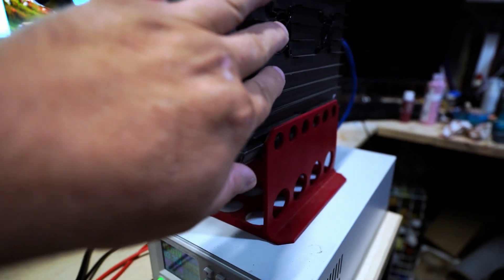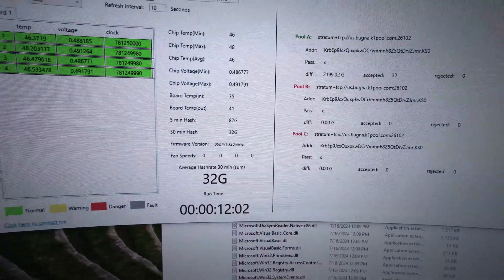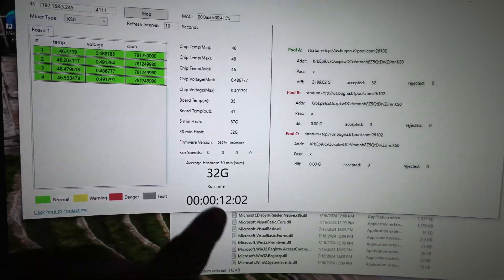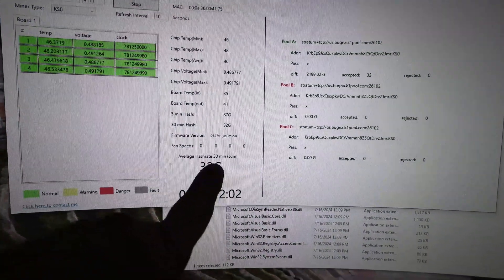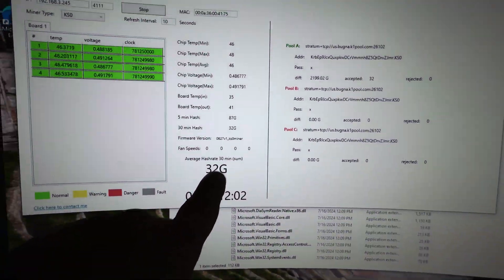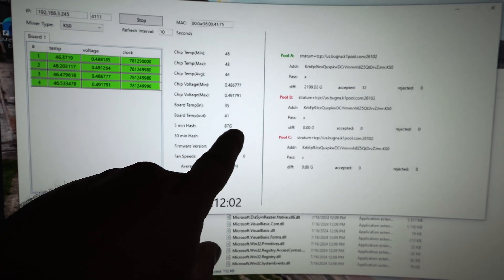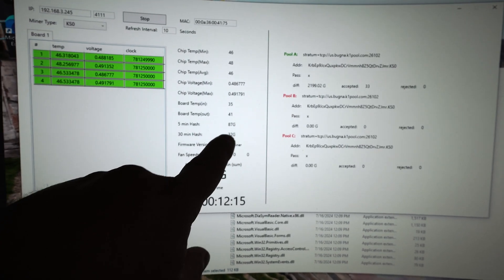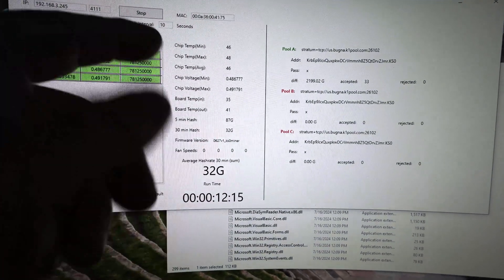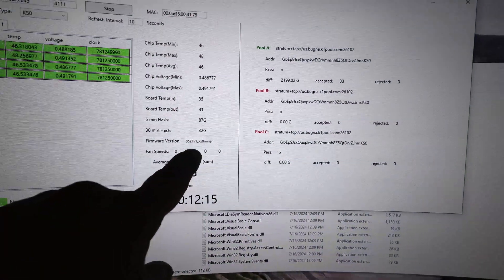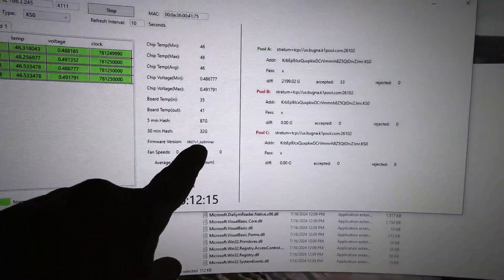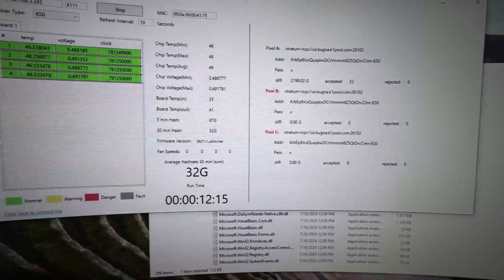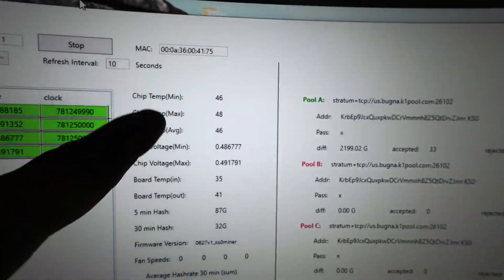Mining Bugna right now and it's only been running for a few minutes. If we take a look at the screen here, we can see it's just started. It's been running for about 12 minutes. The 30-minute hash rate is still coming up. 5 minutes 87. I did have like 99 up there before. It's running on the stock firmware 0627V1 KS0 miner. And we're keeping an eye on the chip temperatures.